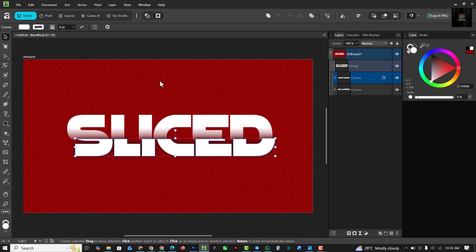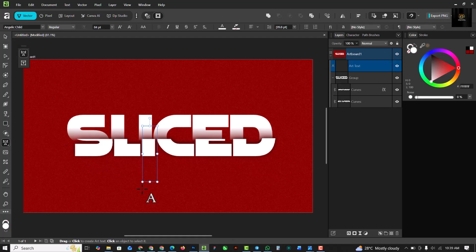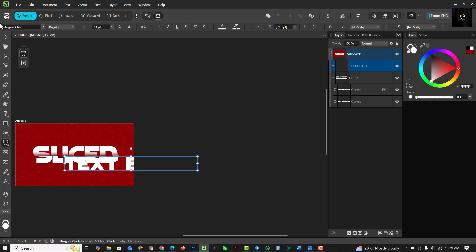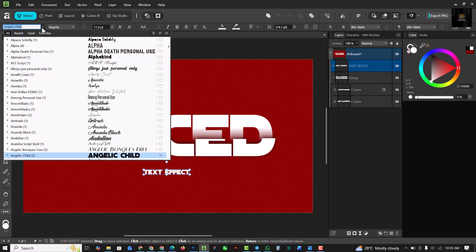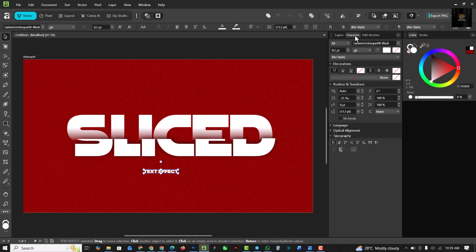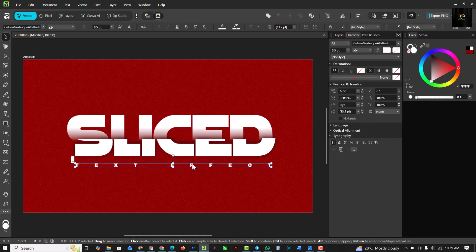I'm going to move the composition to this side and see what works best. Then I'll grab the Text tool and type a subtitle — 'text effect'. I'll use the Move tool to make it smaller, change the font under Recent, and set the size manually — maybe 3000 works. I think this works best and I'll leave it here.